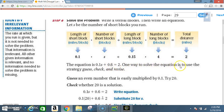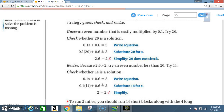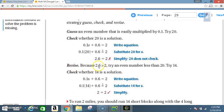One way to solve this equation is to use the strategy of guess, check, and revise. Guess an even number that is easily multiplied by 0.1 — try 20. Check whether 20 is a solution: 0.1 times 20 plus 0.6 equals 2.6. Since 2.6 does not equal 2, and 2.6 is greater than 2, we revise and try an even number less than 20.